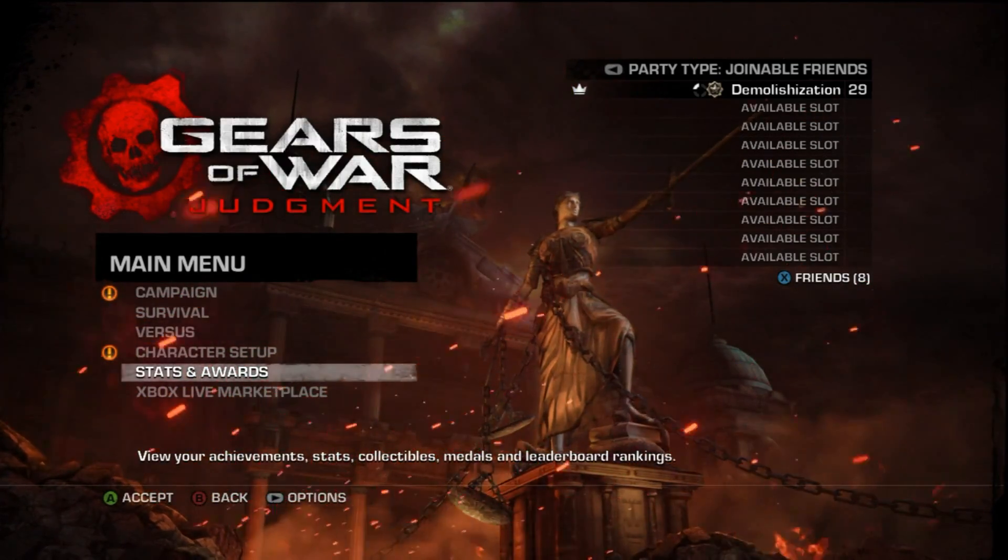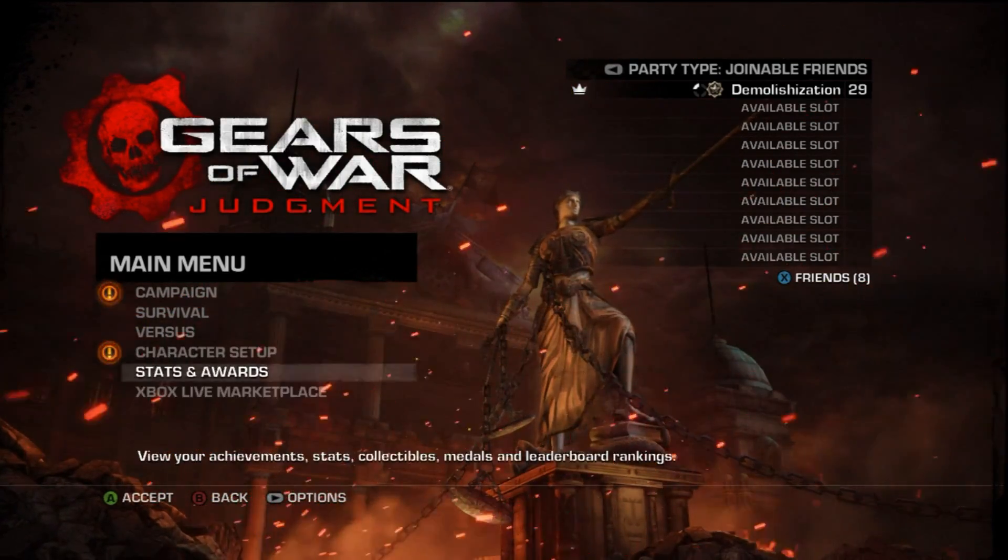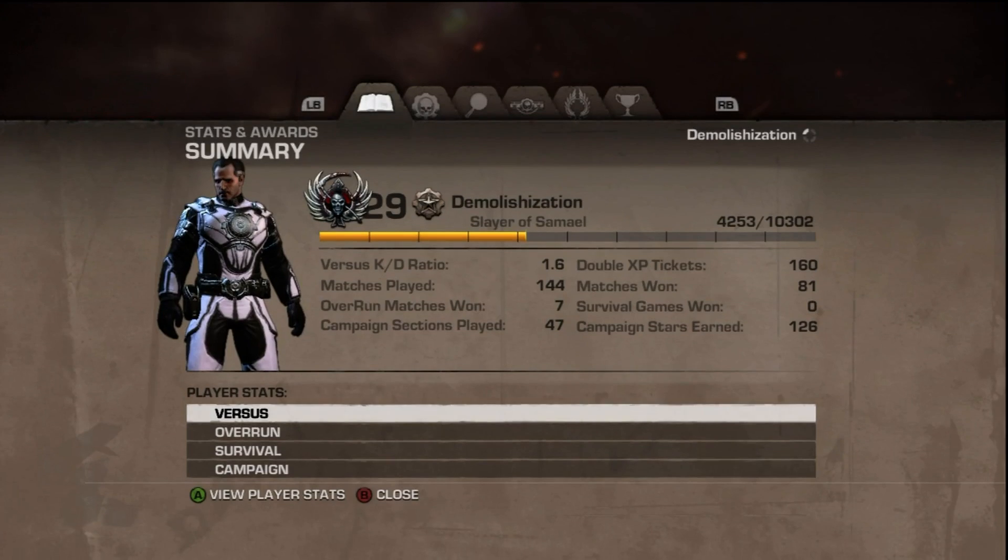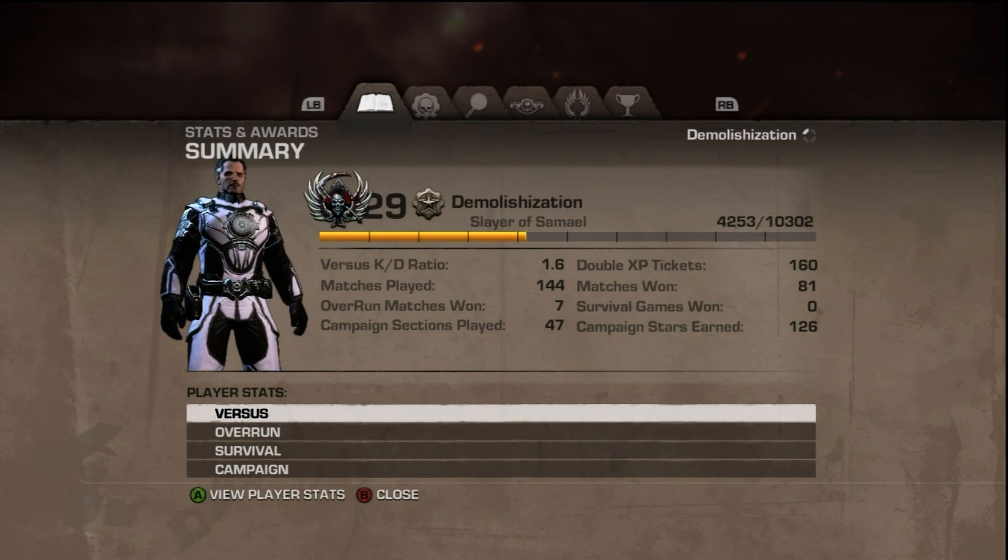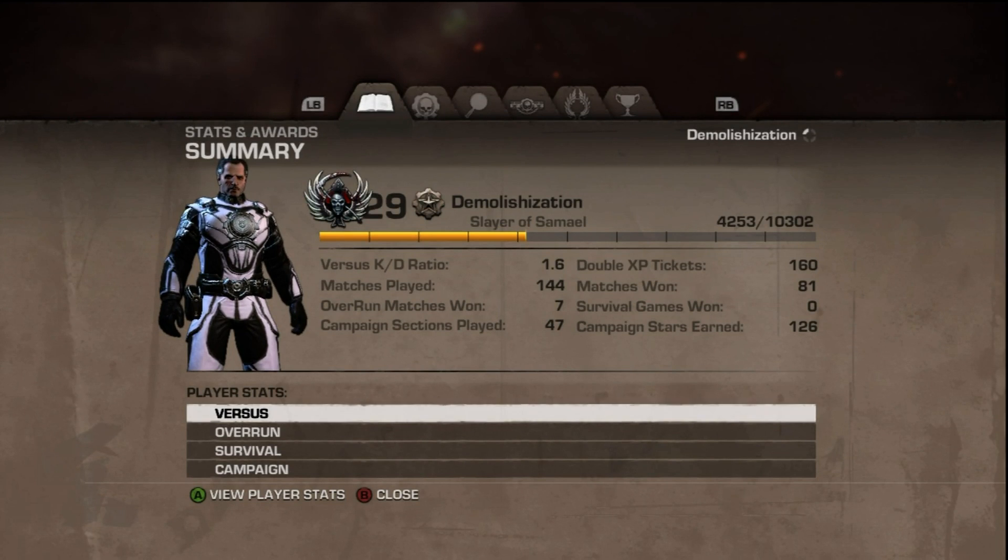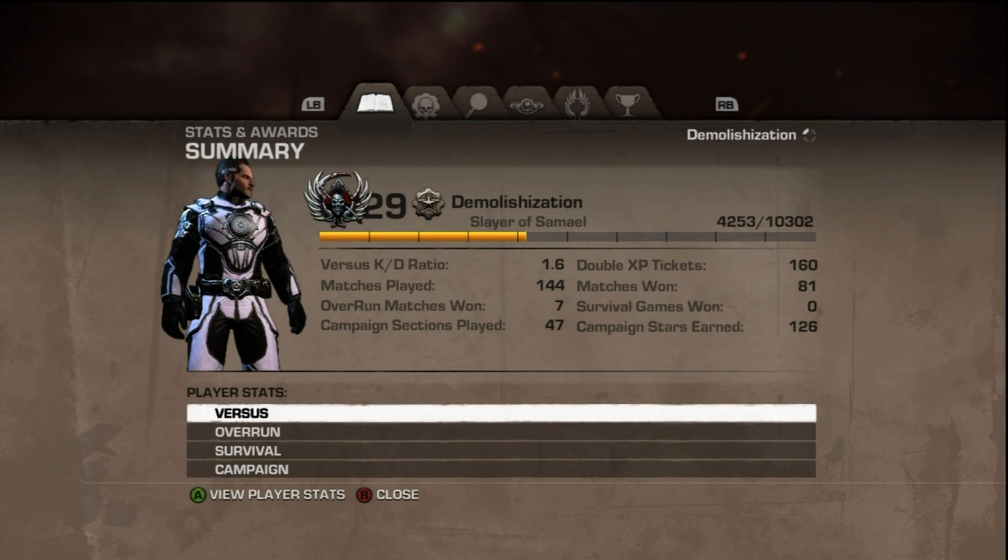What's up guys, Demo here. I'm showing you how I level up so fast in Gears of Judgment. You're gonna have to buy the VIP pass, the season pass, which gives you double XP and the VIP playlist.